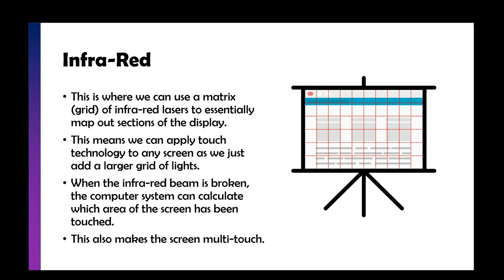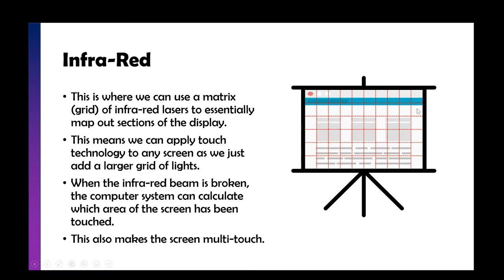When the infrared beam is broken, the computer system can calculate which area of the screen has been touched. It also allows for multi-touch. There will be millions of beams. If you touch here, it's going to break that connection and we know you're touching around there. So it's quite easy for the computer to figure out where you're touching.